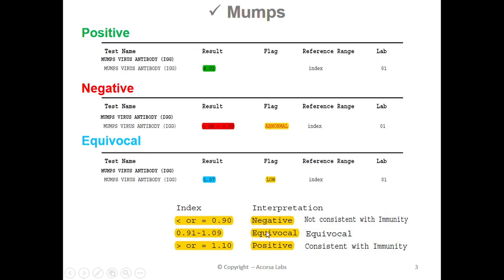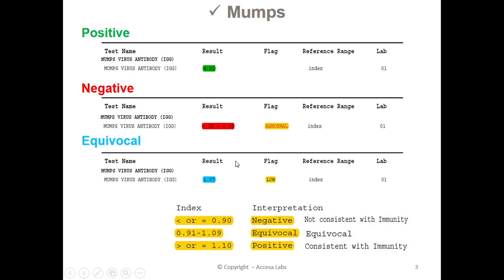Next, let's review a few AccessaLab sample reports to help you learn how to interpret the mumps titer results. This sample report has a result of 4.01. Based on the Quest Diagnostics Result Index shown here, any result greater than or equal to 1.10 is positive, which implies that a person with this result has immunity to the mumps virus. Therefore, this sample report represents a positive result.